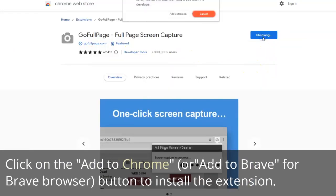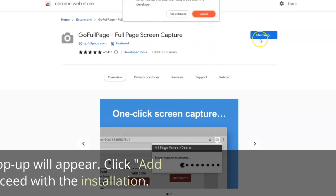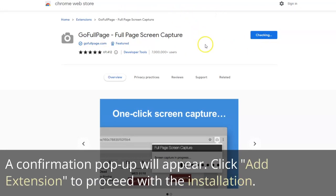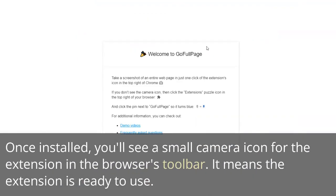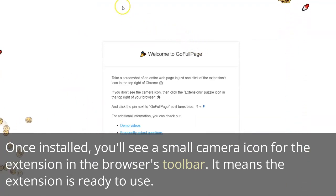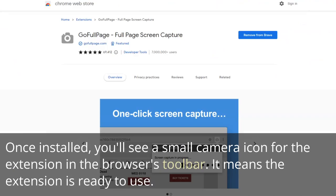Click on the Add to Chrome or Add to Brave for Brave Browser button to install the extension. A confirmation pop-up will appear. Click Add Extension to proceed with the installation. Once installed, you'll see a small camera icon for the extension in the browser's toolbar. It means the extension is ready to use.